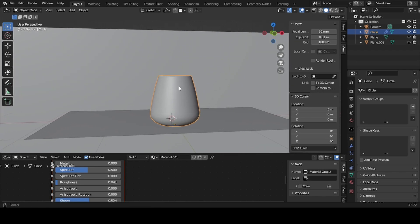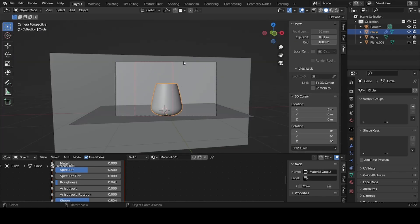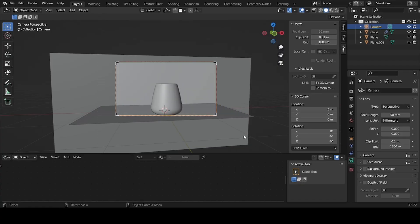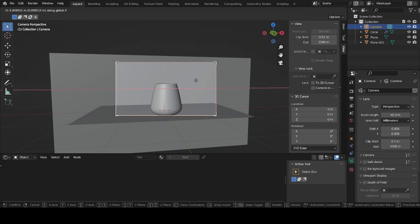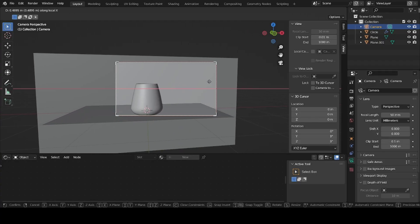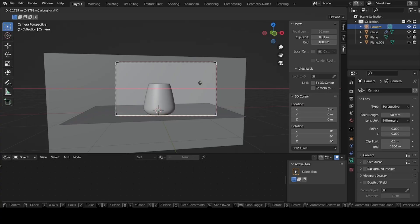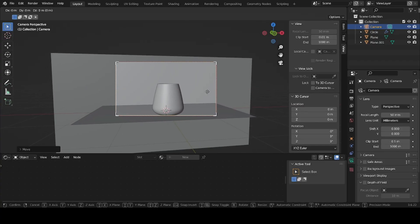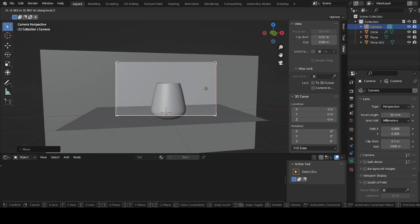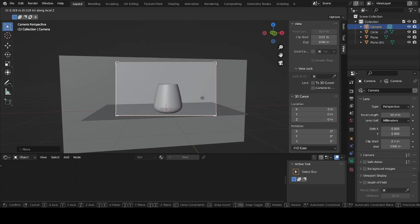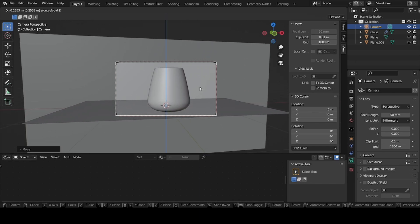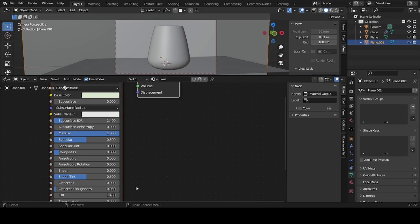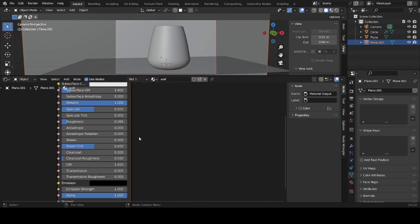Position the camera facing the glass. Select the camera edge and press G+X to move on the X axis, or G+X+X to move on the camera's own X axis. Press G+Z+Z to move backwards and forwards, and G+Z to move it up or down. You can also add Transmission to the back wall to make the effect more interesting.